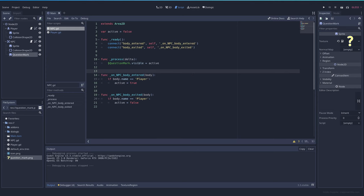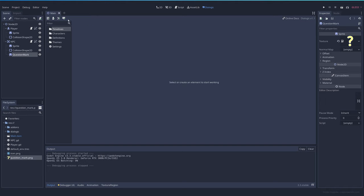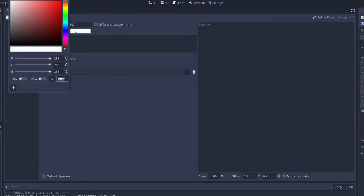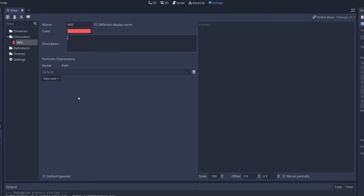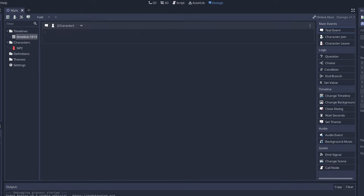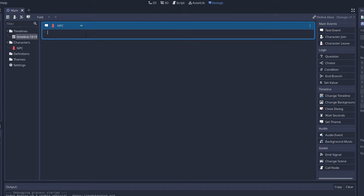Now let's create a conversation. So we go to Dialogic, create a new character which is going to be called NPC. We select the red which is the color of it and let's create a new timeline. A text set by the NPC saying hello I'm the NPC and smiley face.